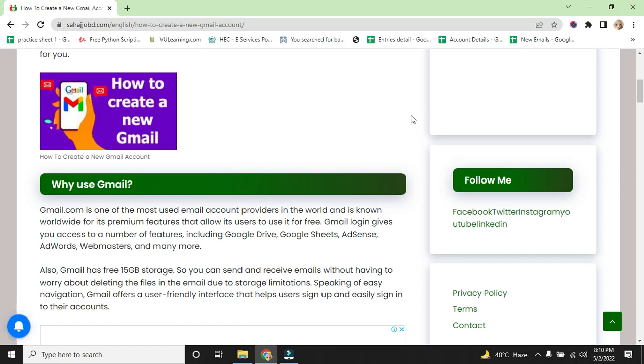Also Gmail has free 15 GB storage, so you can send and receive emails without having to worry about deleting files due to storage limitations. Speaking of easy navigation, Gmail offers a user-friendly interface that helps users sign up and easily sign in to their accounts.